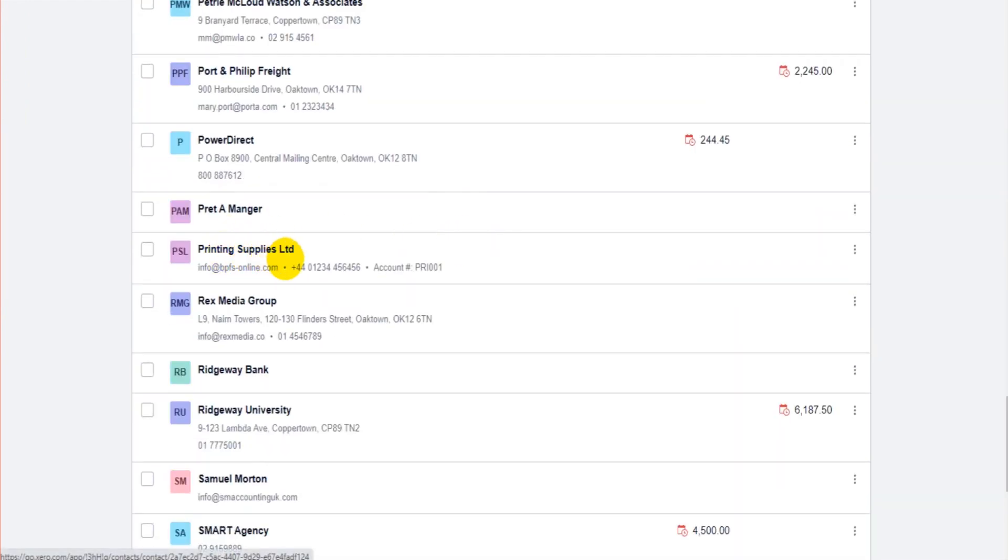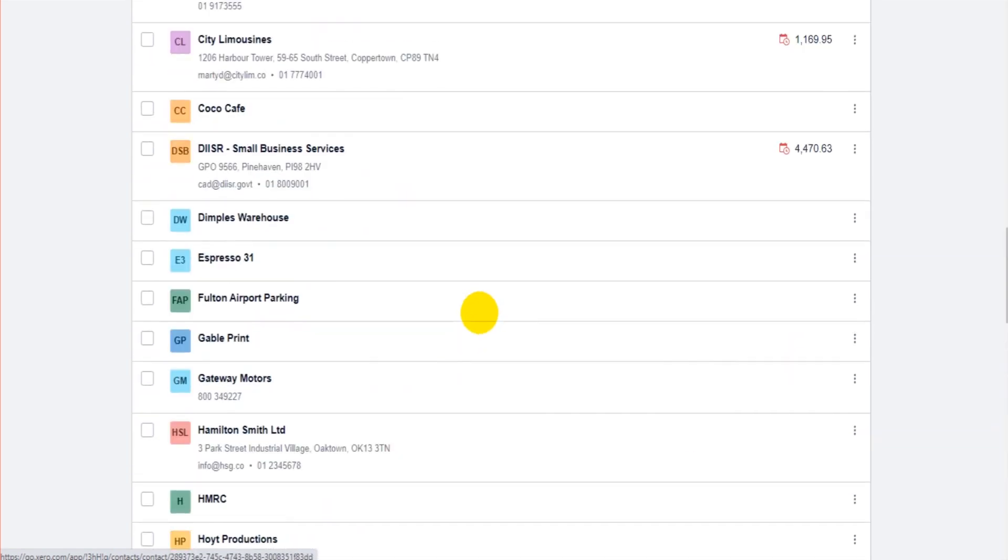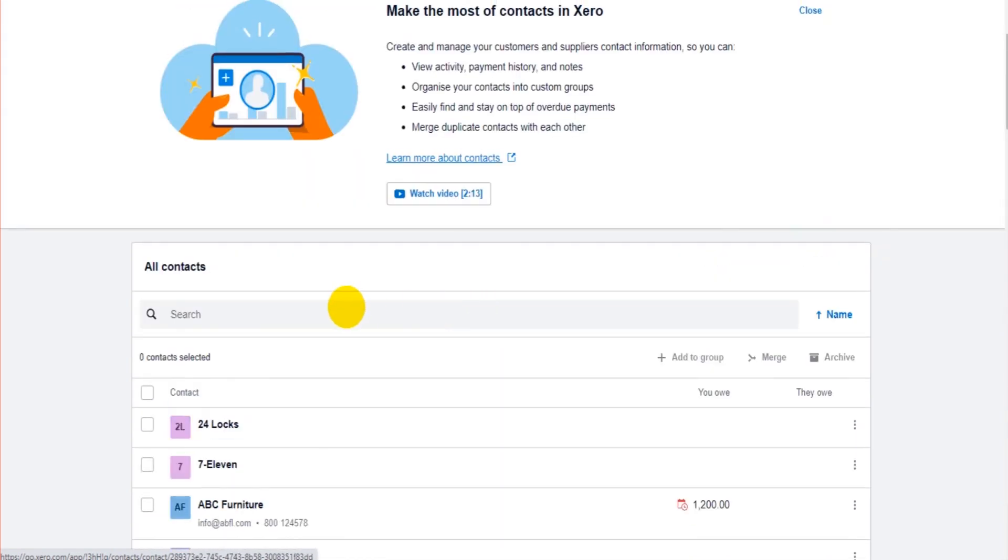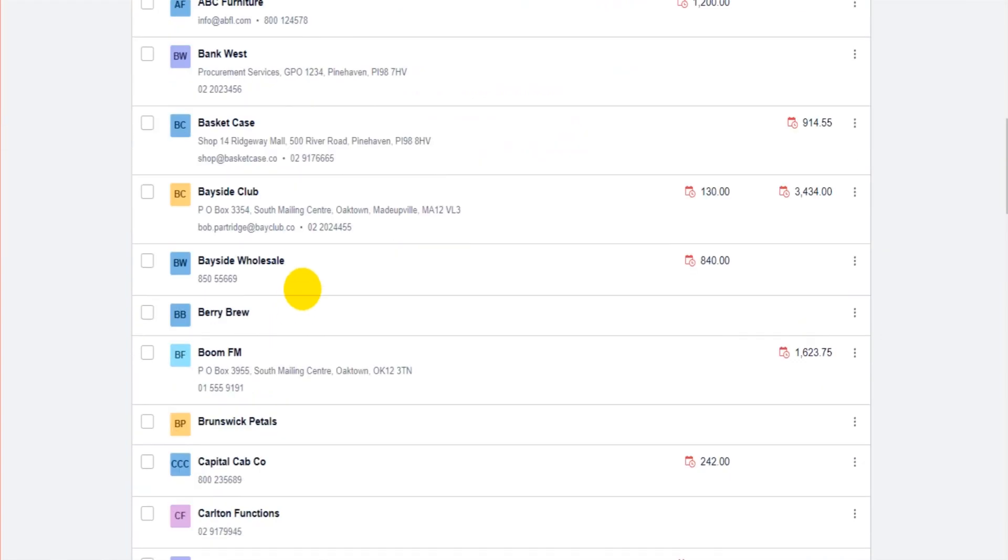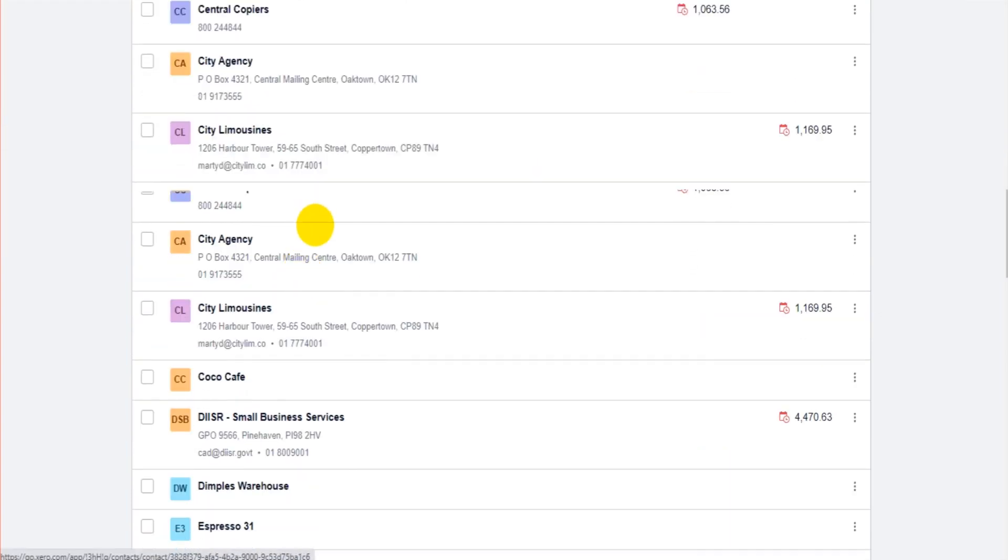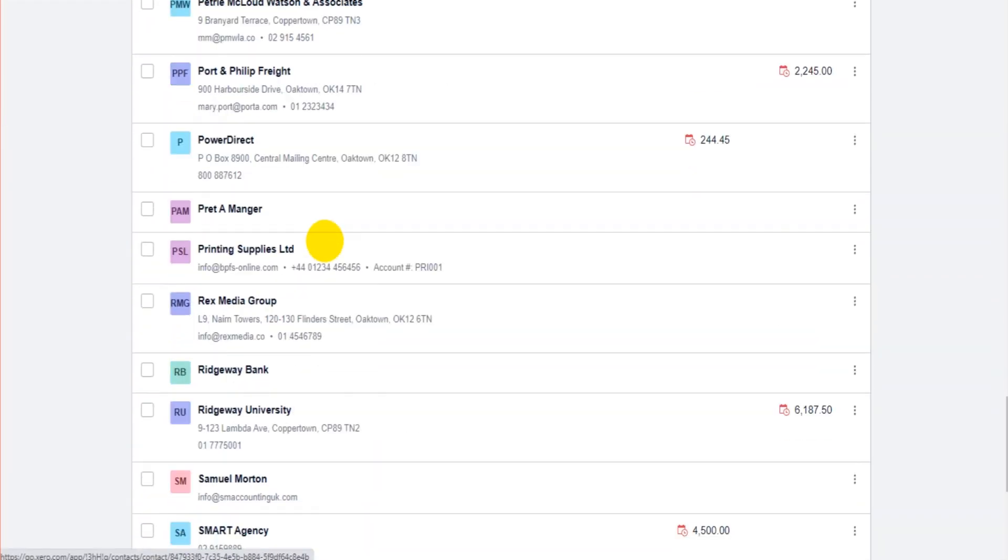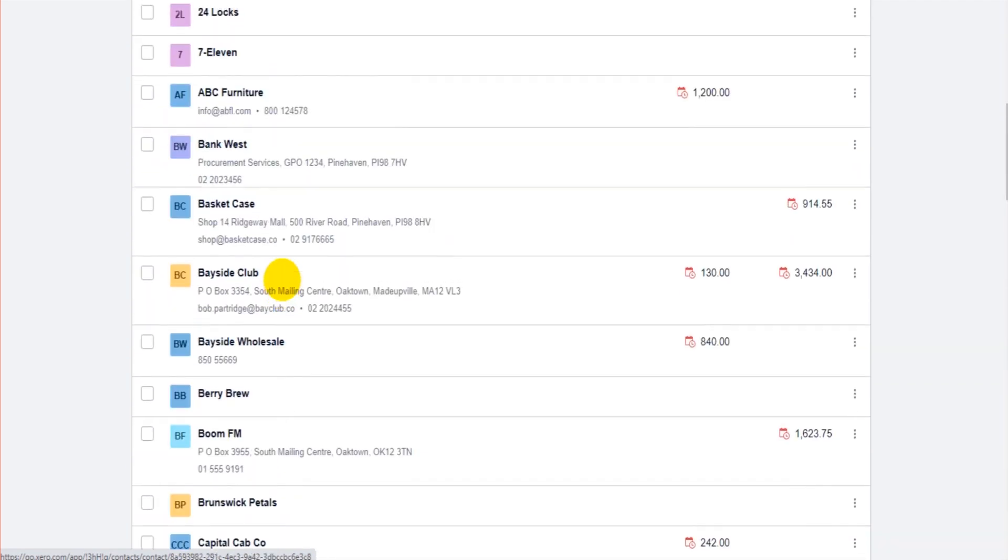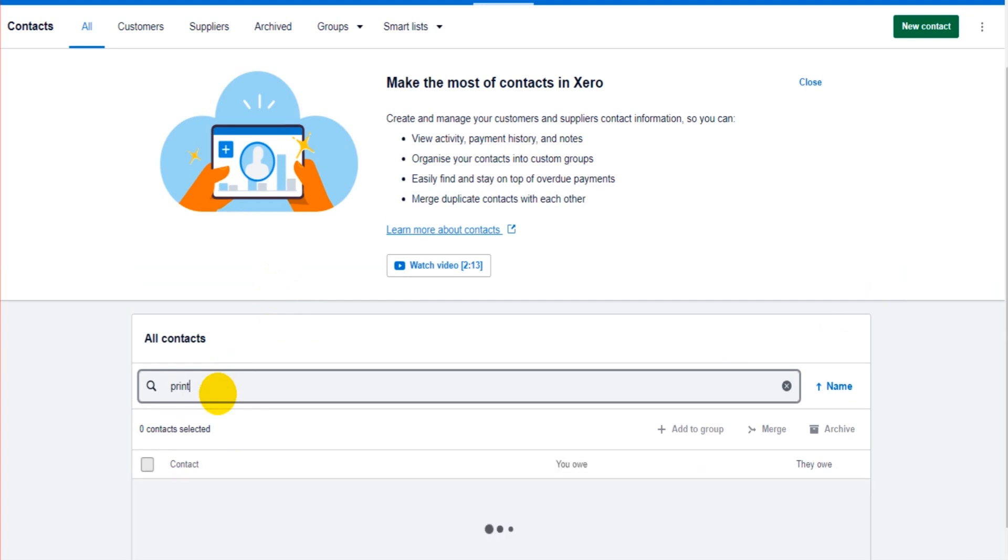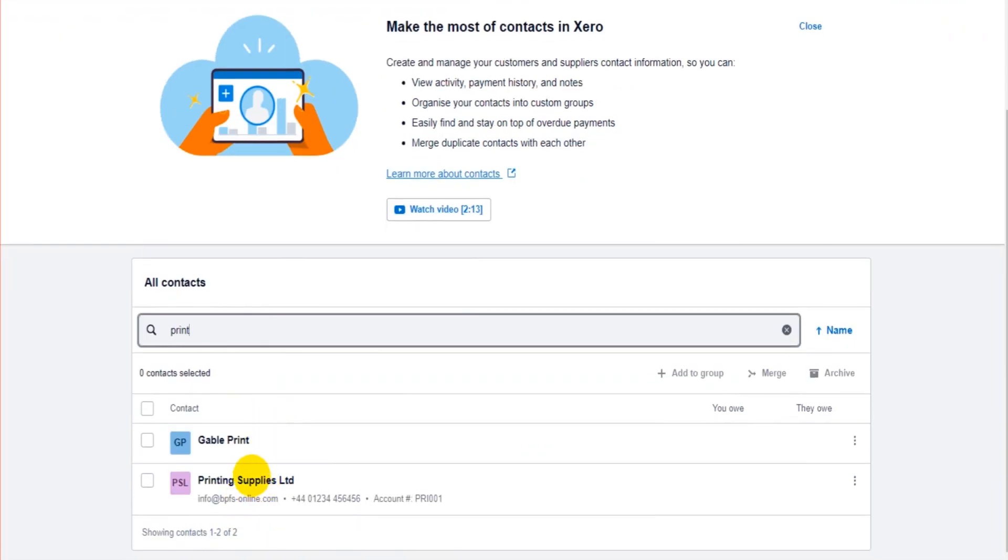This list has some great features. We can search. In the previous video I scrolled all the way down to find Printing Supplies. That's not too bad if you have 10 or 20 contacts, but we have hundreds. Scrolling through these names is obviously going to be time-consuming. You can just search for your contact up here. If I put 'printing', then we have Printing Supplies showing.